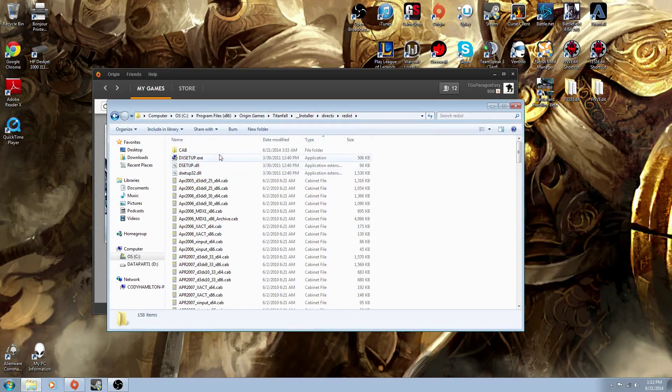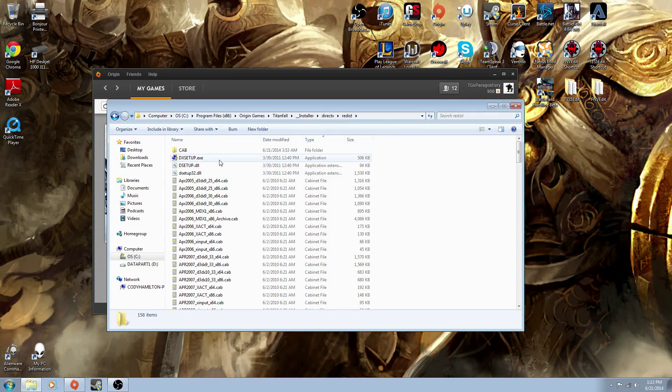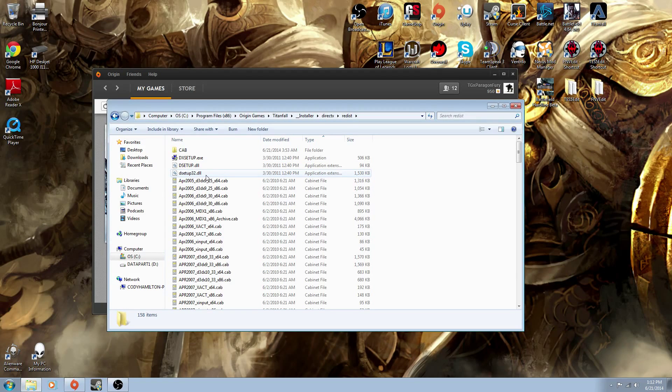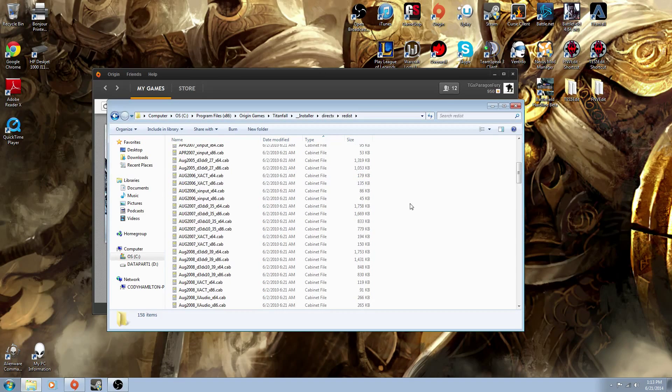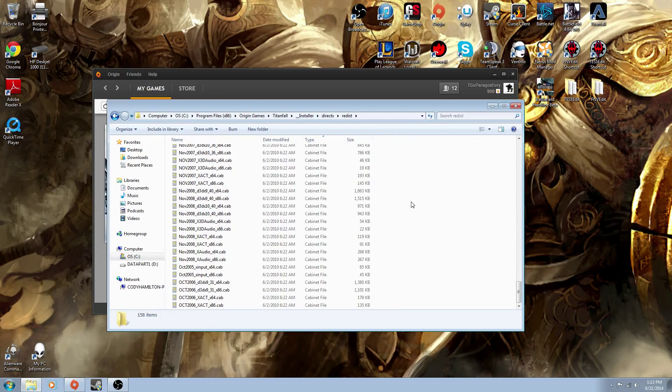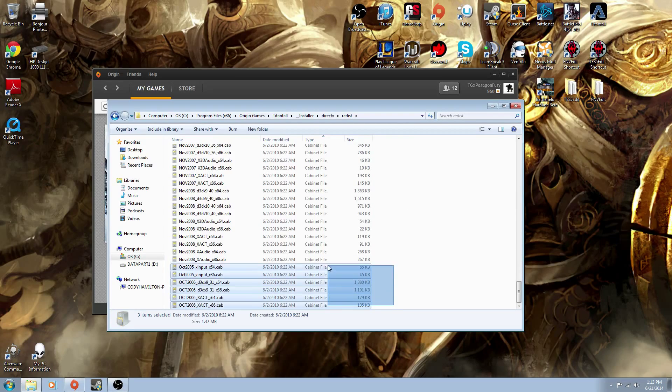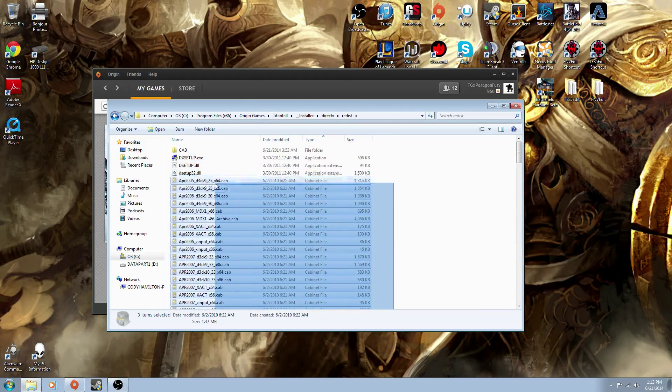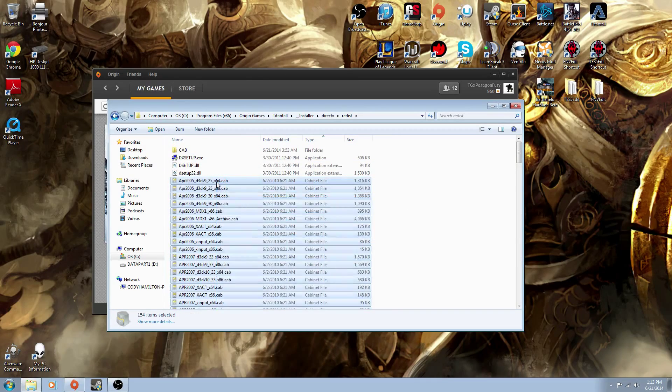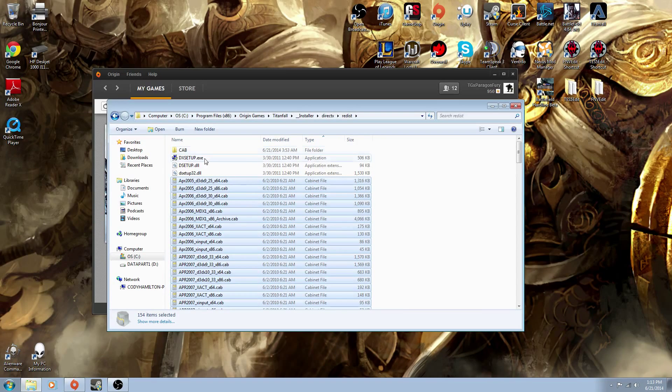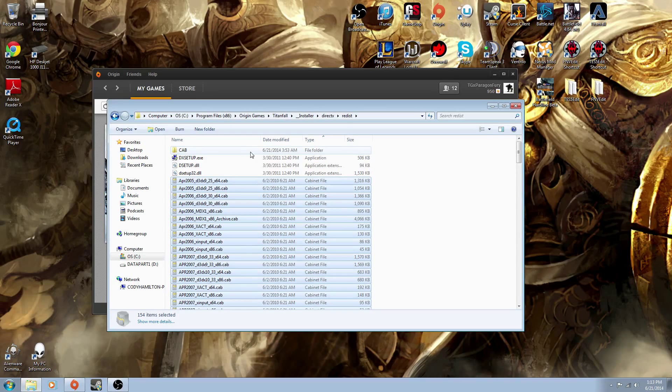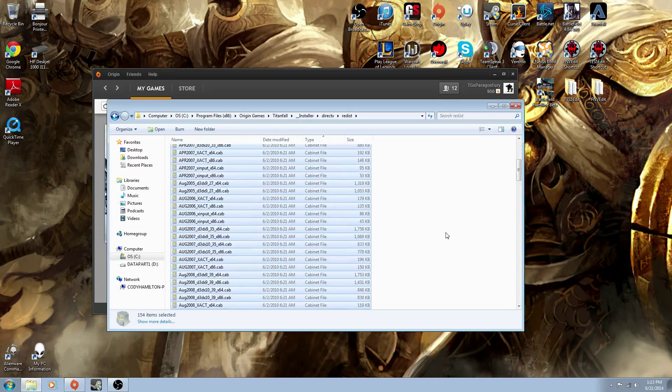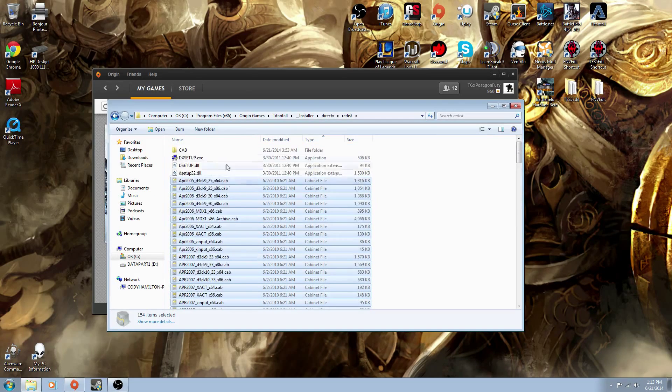And then pretty much these three here, dxsetup.exe, dssetup.dll, dsetup32.dll, you want to keep those. Everything below that, all this jazz, you want to either delete or put into a separate folder inside here. Like I did, I just named a cab and put it in there, doesn't matter, as long as you get rid of all those files that aren't these three right here.